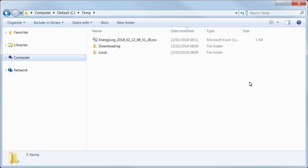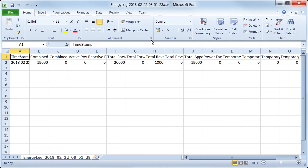When we open the file, we can see the module's energy consumption data. As you can see, it's very easy to calculate a module's energy consumption data using MAP. Thanks for watching.